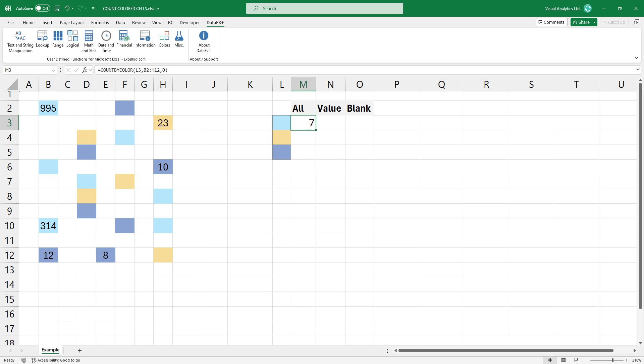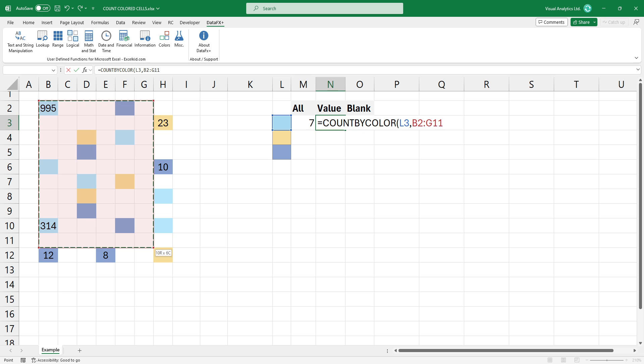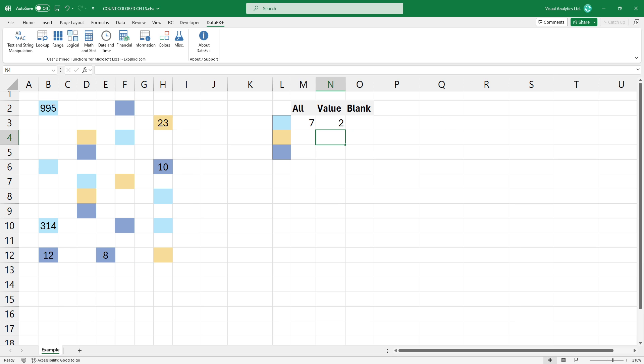Now we want to count these cells where the color is blue and the cell contains a value. The first two arguments are the same as the previous example: the color and the range. In this case, change the third argument to one. The result is two.